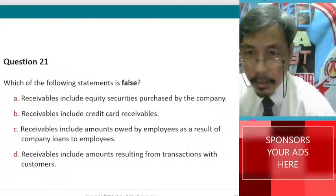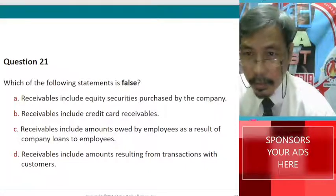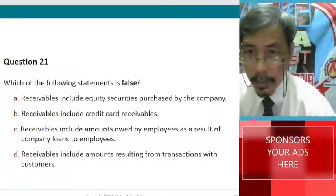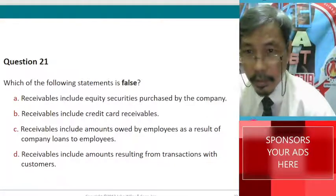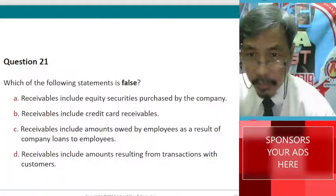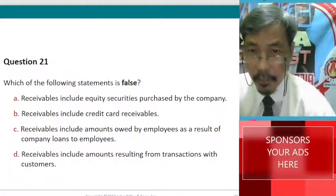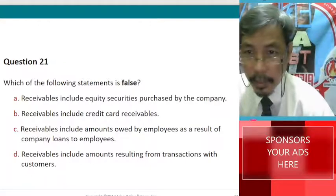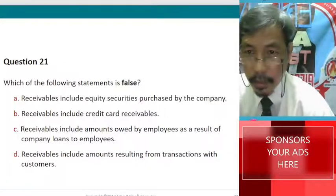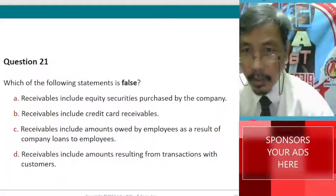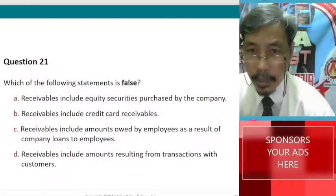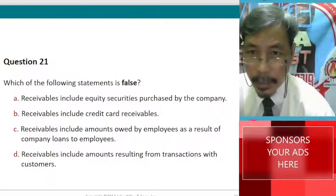In this video, let us answer the following. Which of the following statements is false? A. Receivables include equity securities purchased by the company.